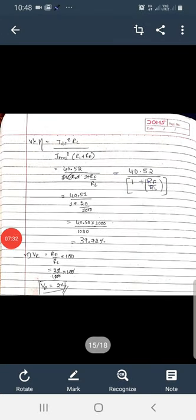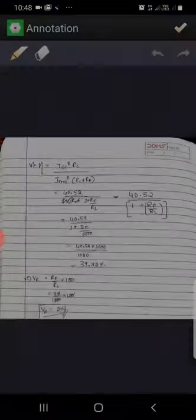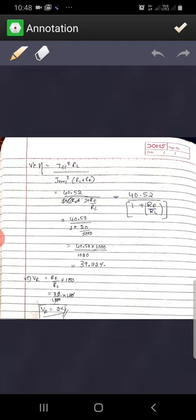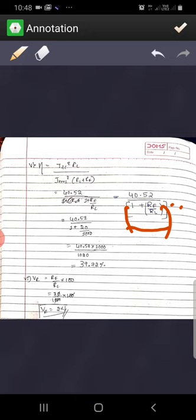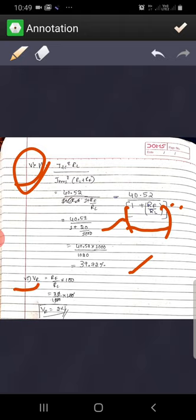Now calculating efficiency: eta = 40.56% for a half wave rectifier with ideal diode. When internal resistance is given, the formula becomes 40.56/(1 + RF/RL). Substituting RF = 20 Ohms and RL = 1000 Ohms gives an efficiency of 39.72%. The percentage voltage regulation is given by RF/RL × 100 = 20/1000 × 100 = 2%. So 2% is the regulation of this half wave rectifier.